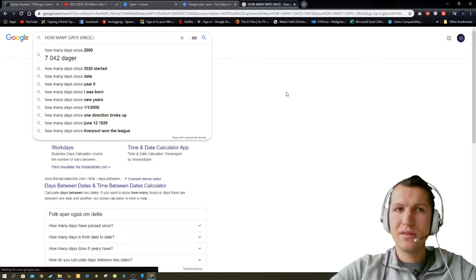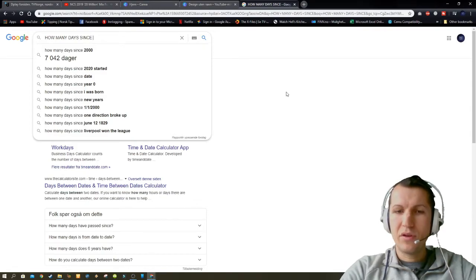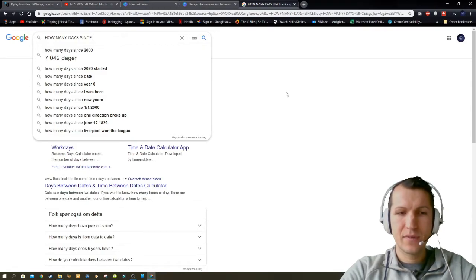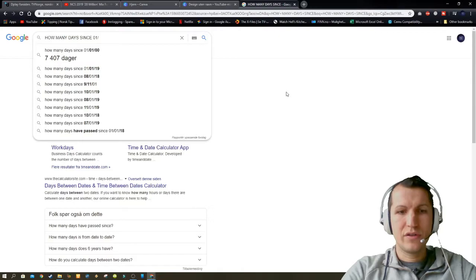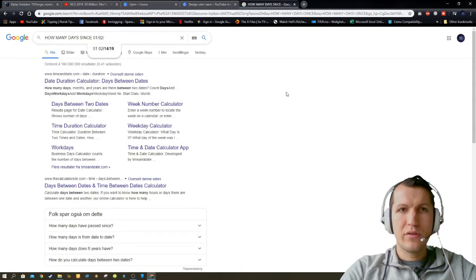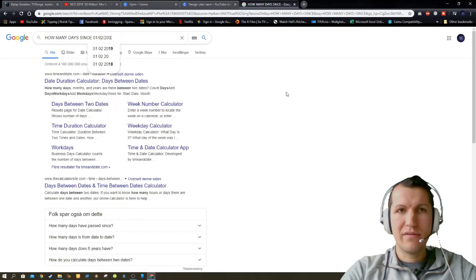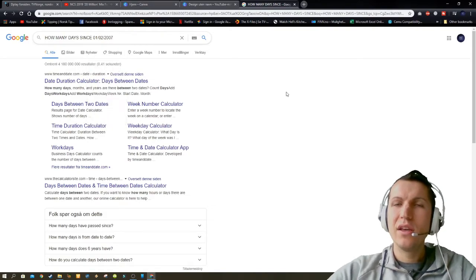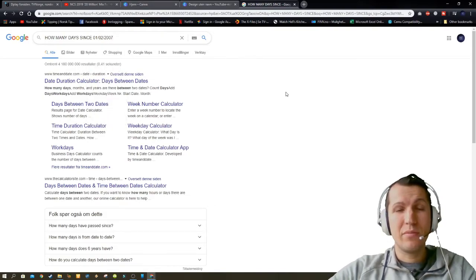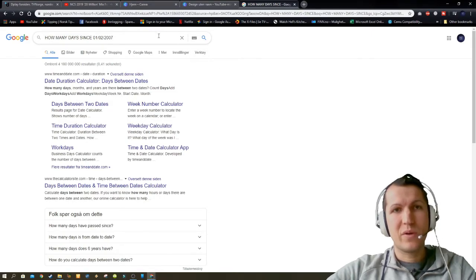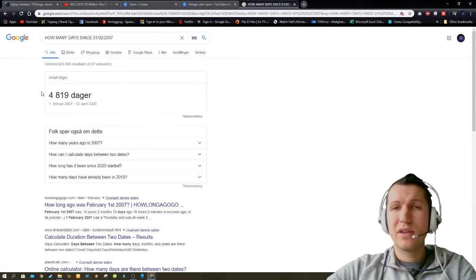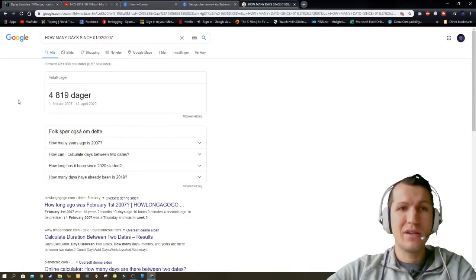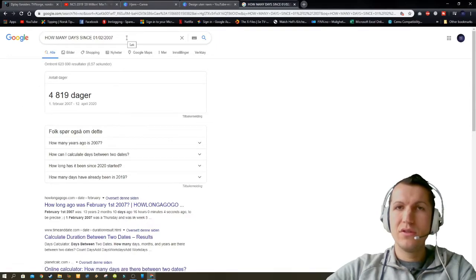So if you write, let's say, first of February 2007—if that's your kid's birthday—and you press enter, now you can see how many days you've been a parent.